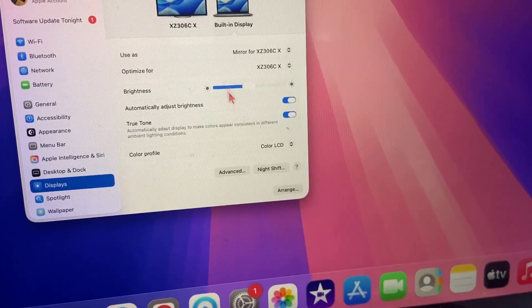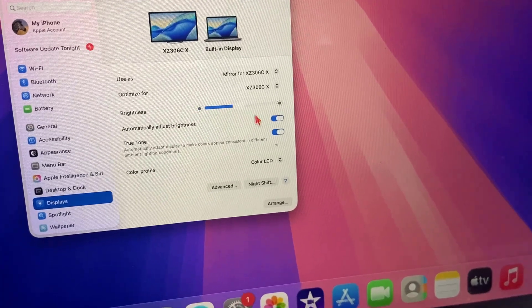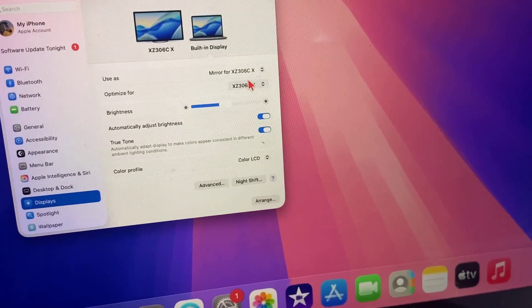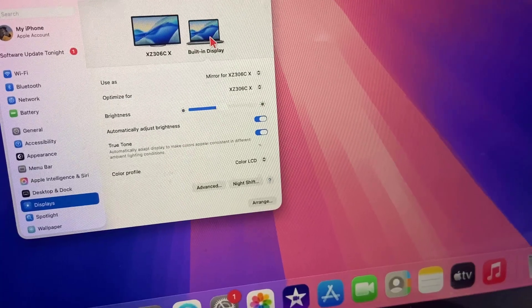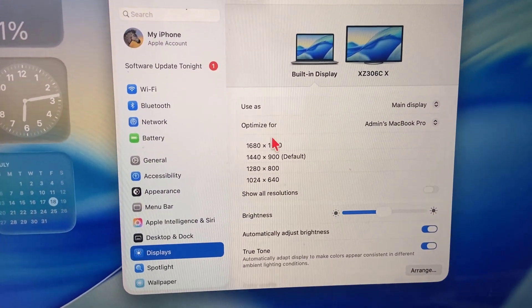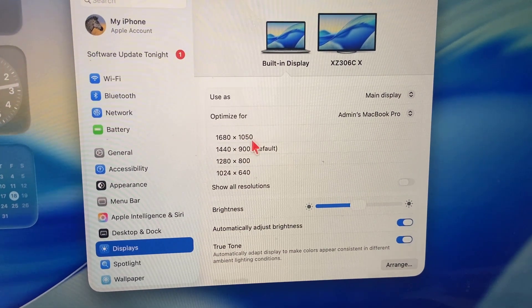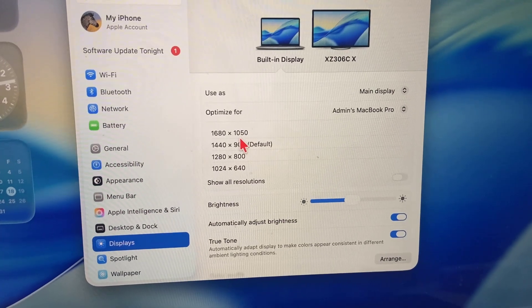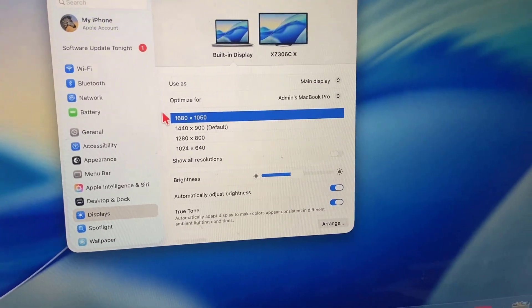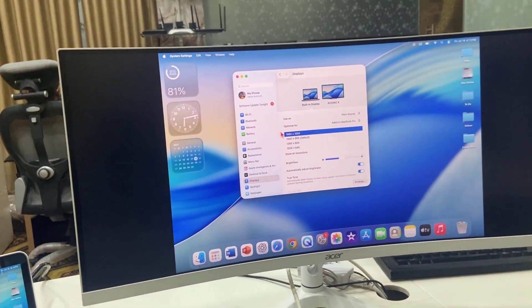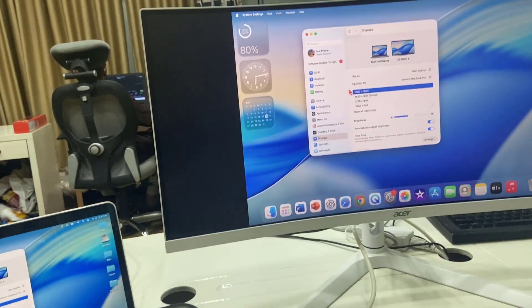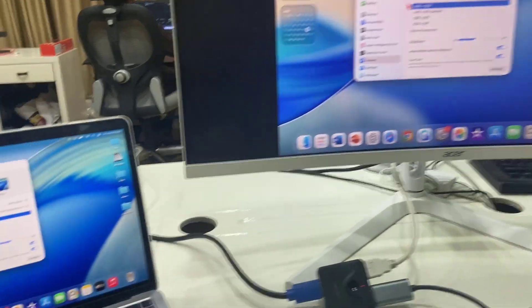First thing is you need to change your resolution. From here, change the display resolution. Try changing the resolution. First try from the higher settings and wait for a few seconds. You will get your MacBook screen on your monitor.